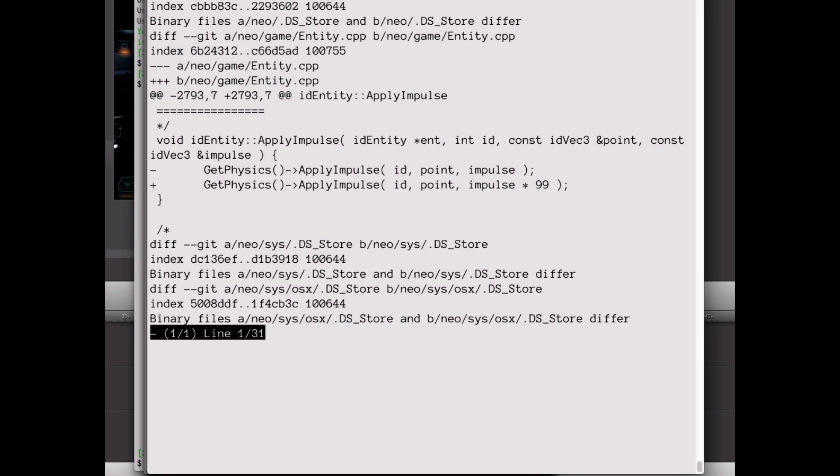If I can do it, believe me, you can too. For example, here's the code that applies that huge force to the barrels and other physics objects in the game.